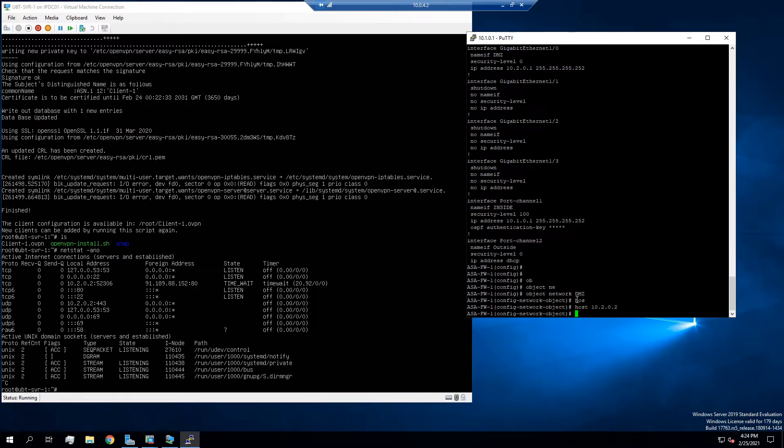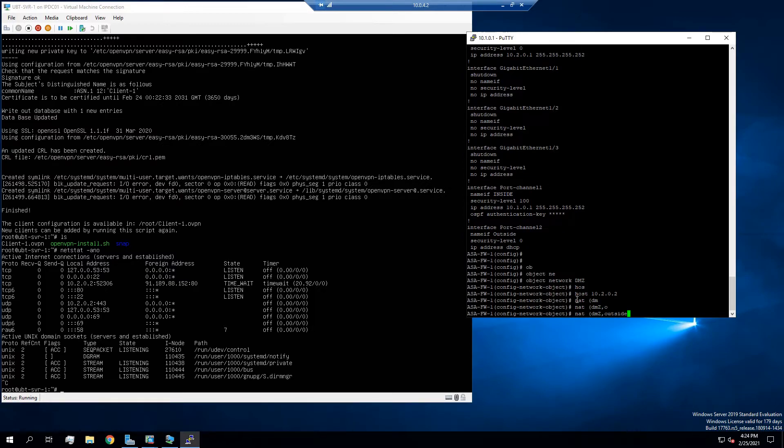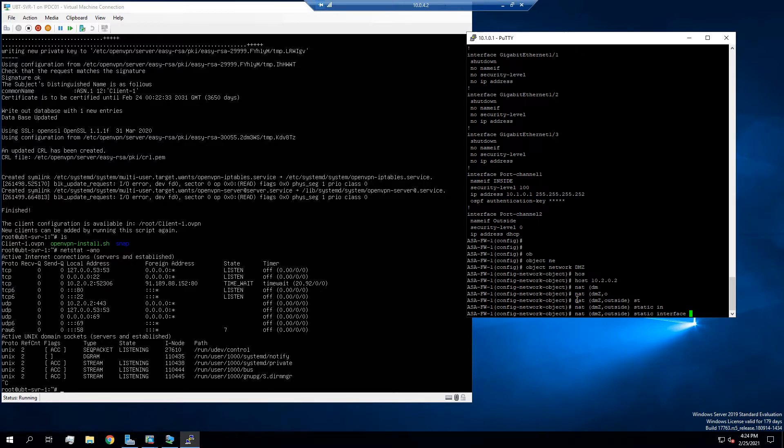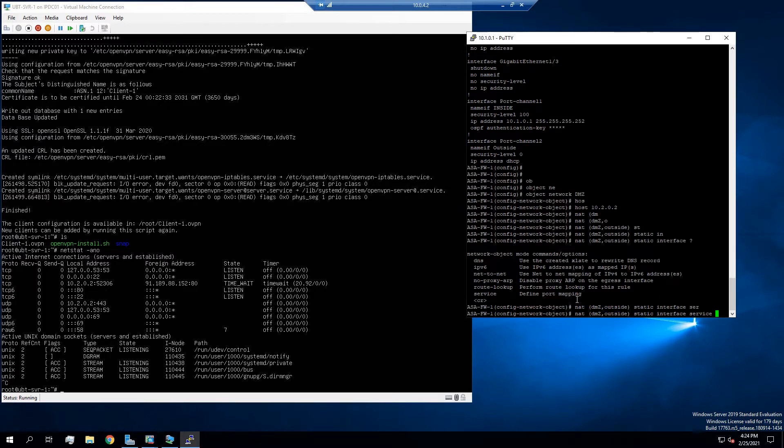So from there, we're going to NAT the DMZ to the outside using the static interface. So what this is saying is it's a static rule off the interface of the outside. And then the next would be service. So that's the ports we're going to define for it.